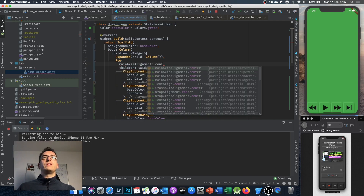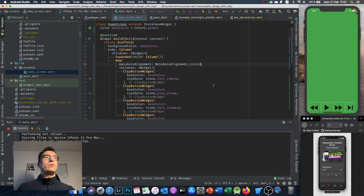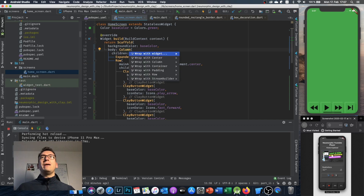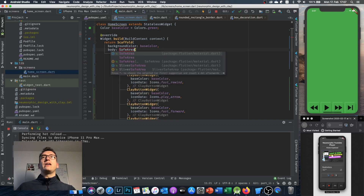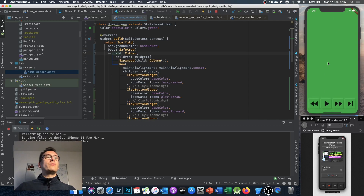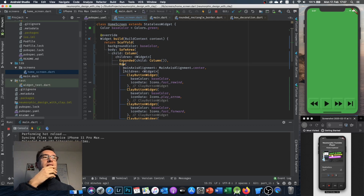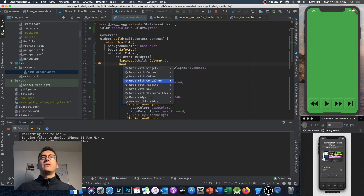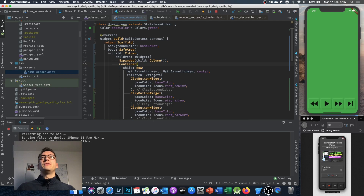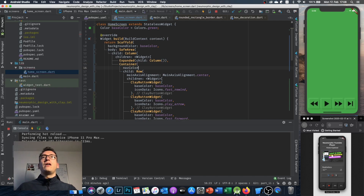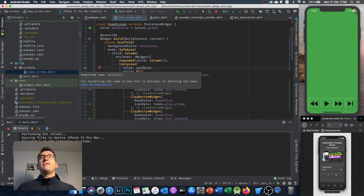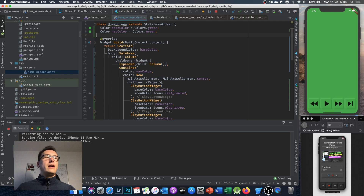In the main row I add mainAxisAlignment: center so the buttons are centered. The notch at the bottom takes away space, so I wrap the column in a SafeArea. I also notice the row has a different color than the scaffold background, so I surround it with a container and give it a navColor variable, setting it to Colors.black for now.